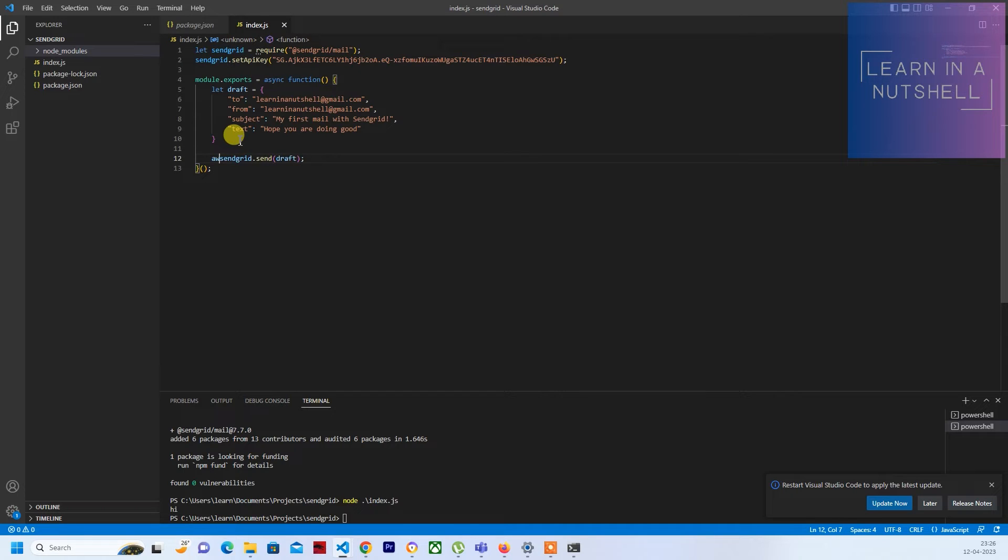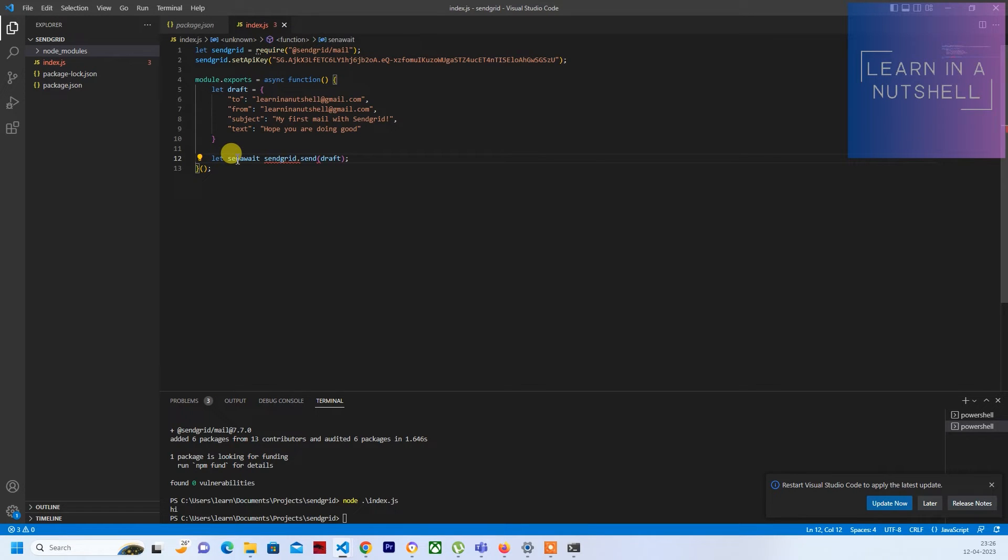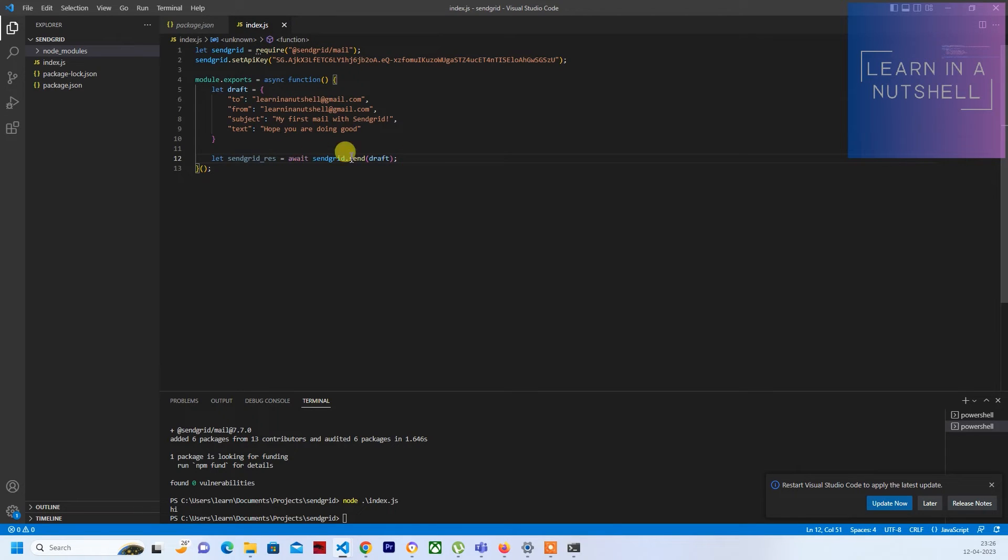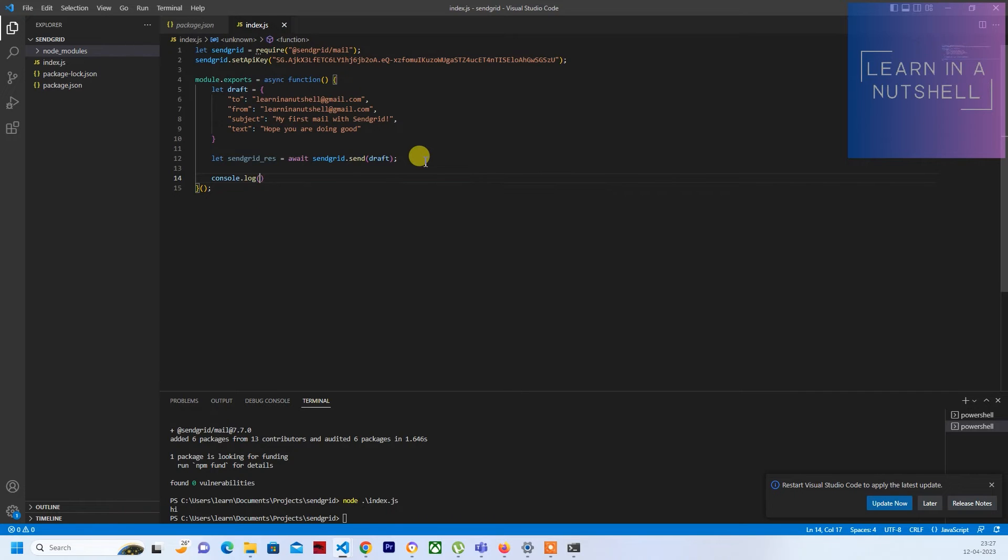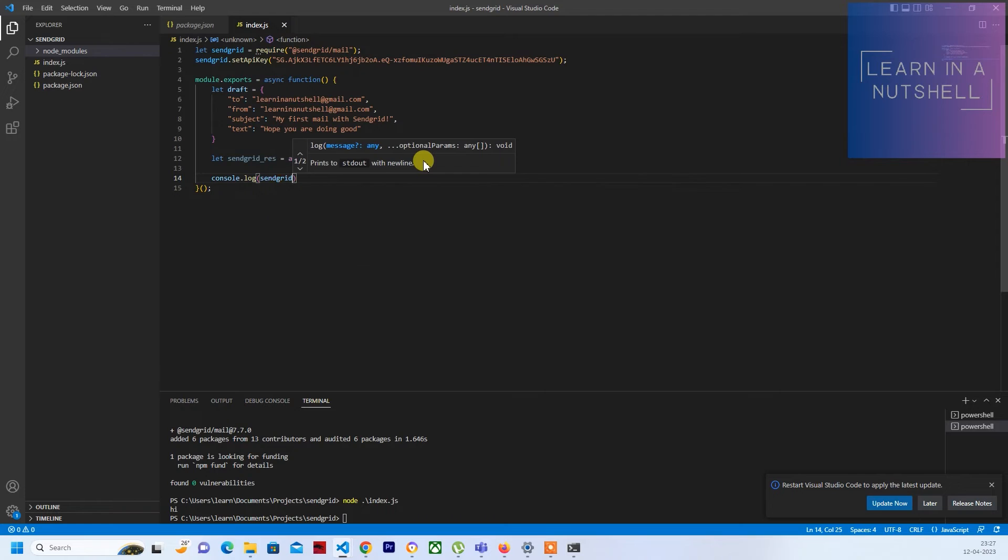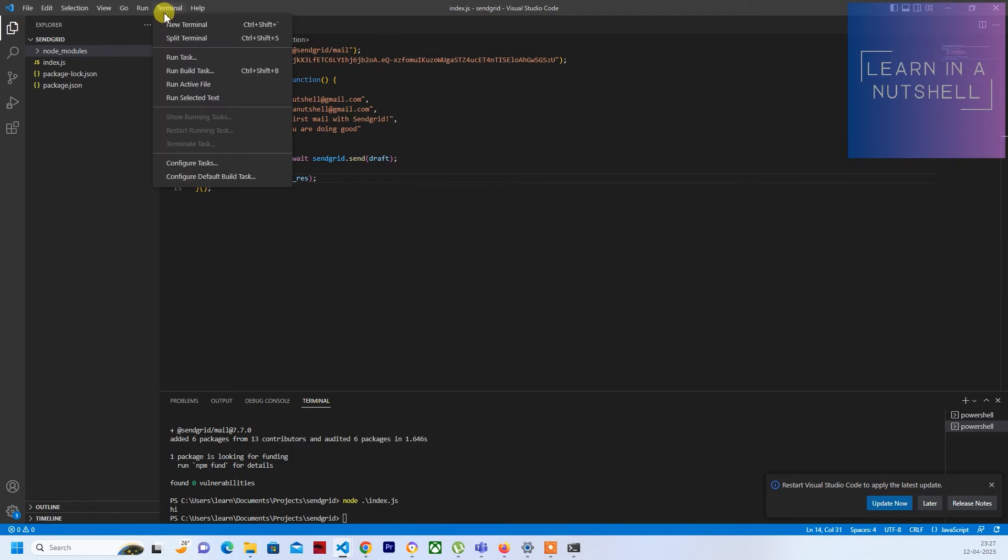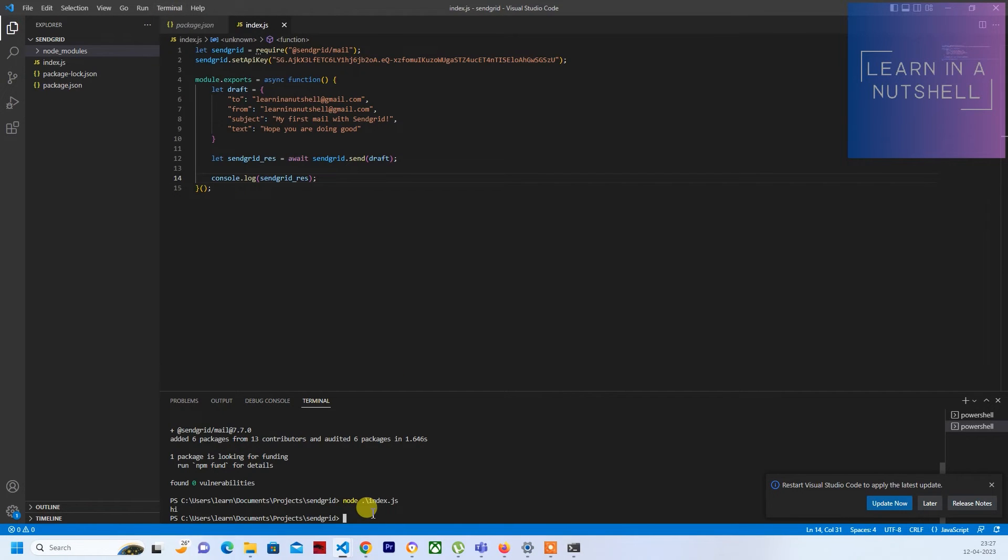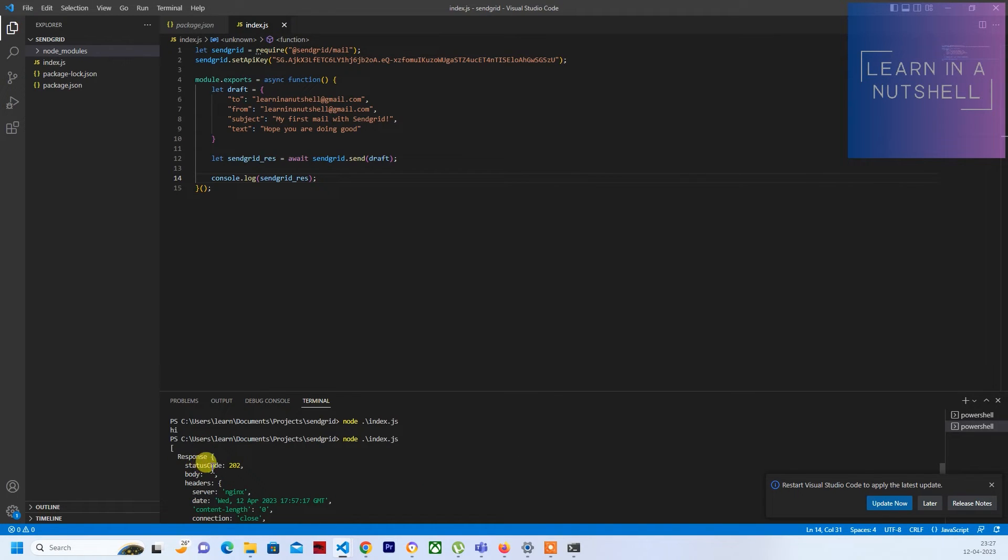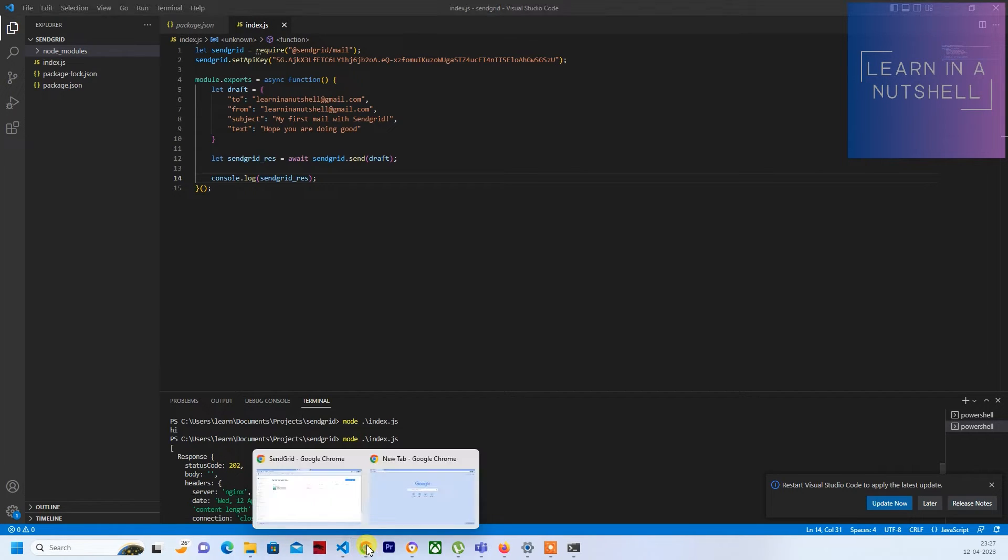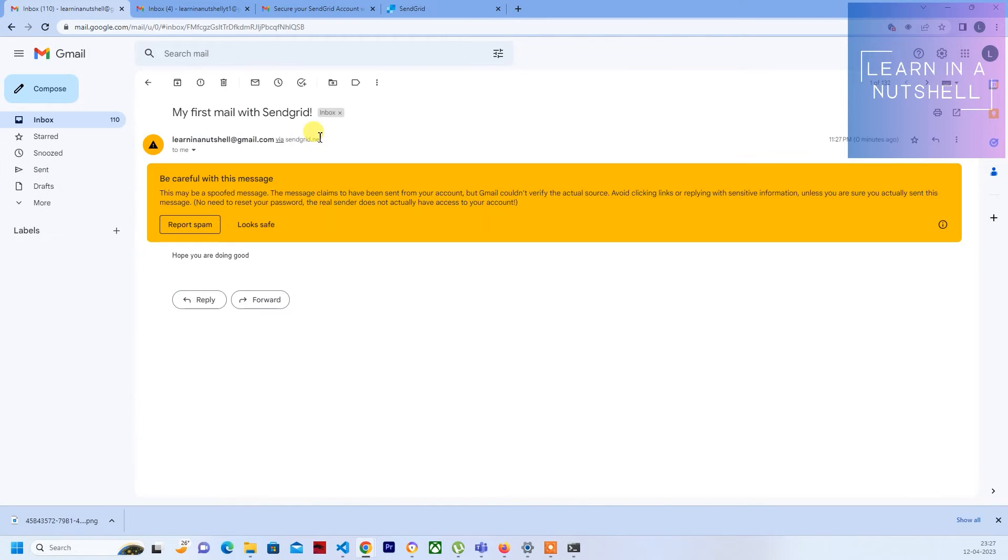Now let's see if you send this, does it do the job. Just give sendgrid.send and provide the draft and make sure to put await as it will be sending out a promise. It requires some time to process so that the next line is called once this is completed. Let me store this in a variable sendgrid response and also print the response how this comes. Let's see how this comes up. It says 202, that means it is successfully sent. Let's see if you have received the mail here. There is a mail. It says my first mail with SendGrid as a subject and a plain text hope you are doing good.